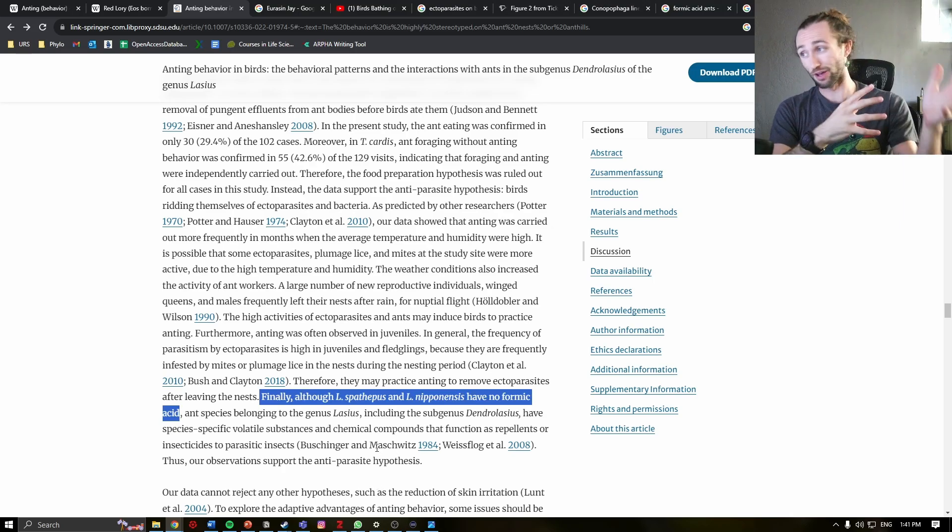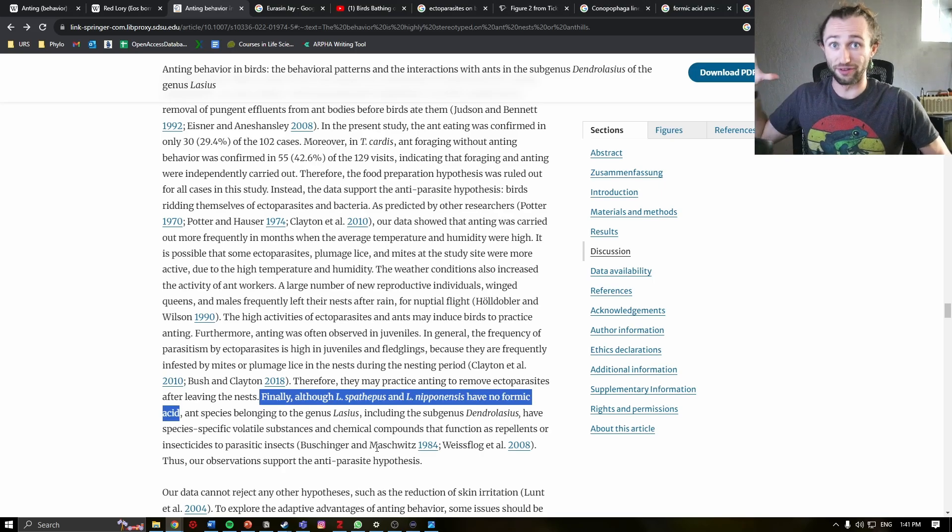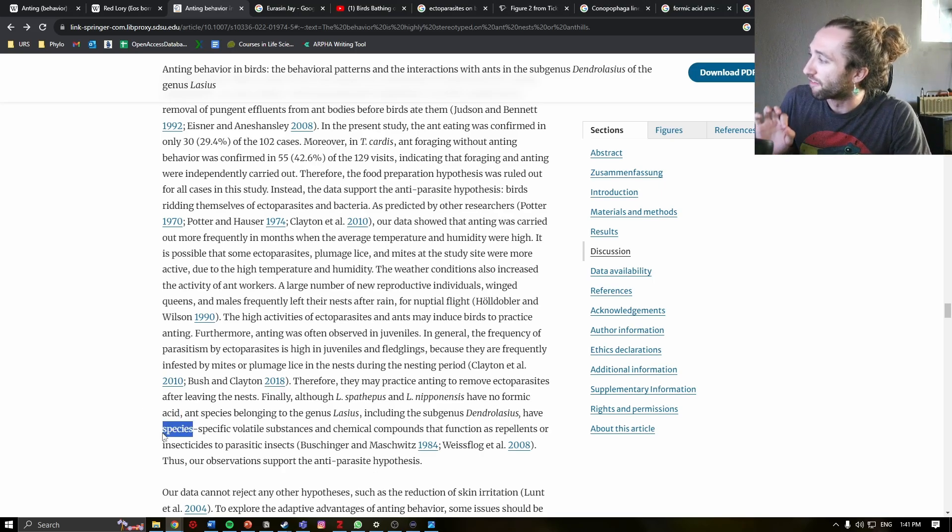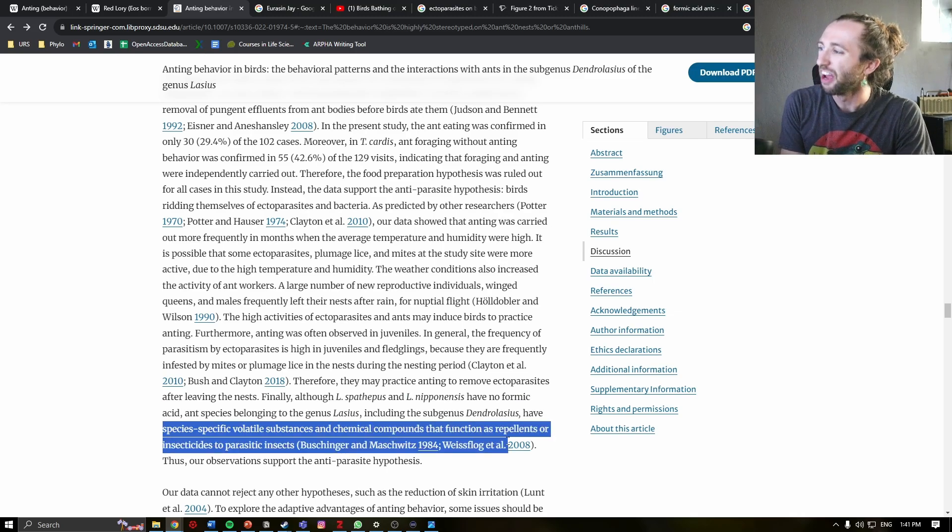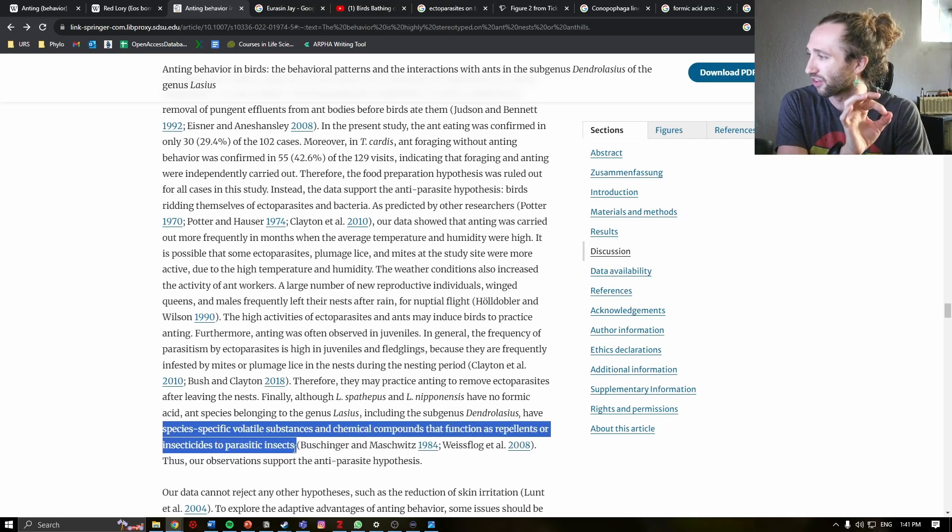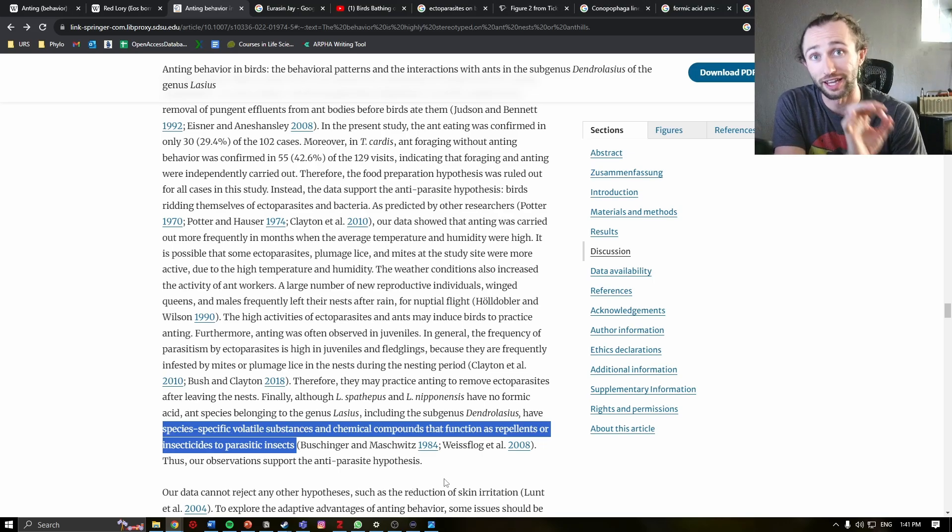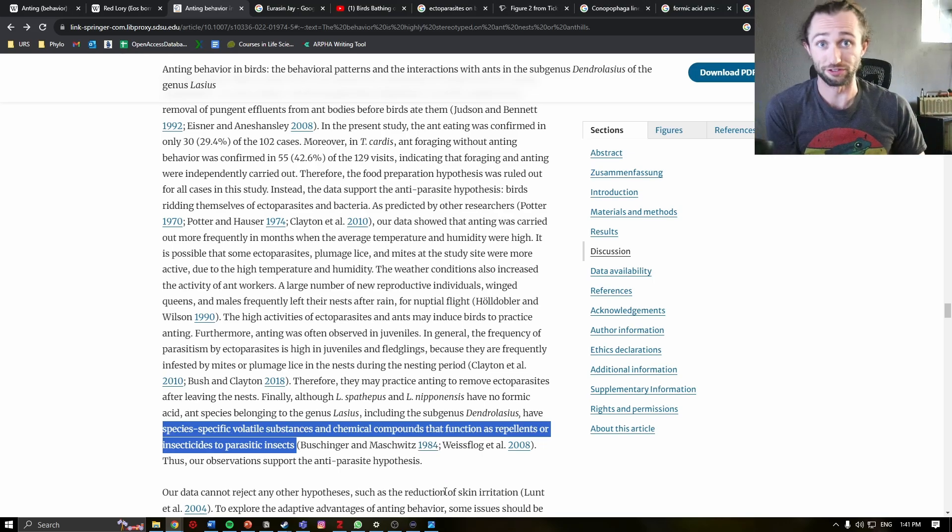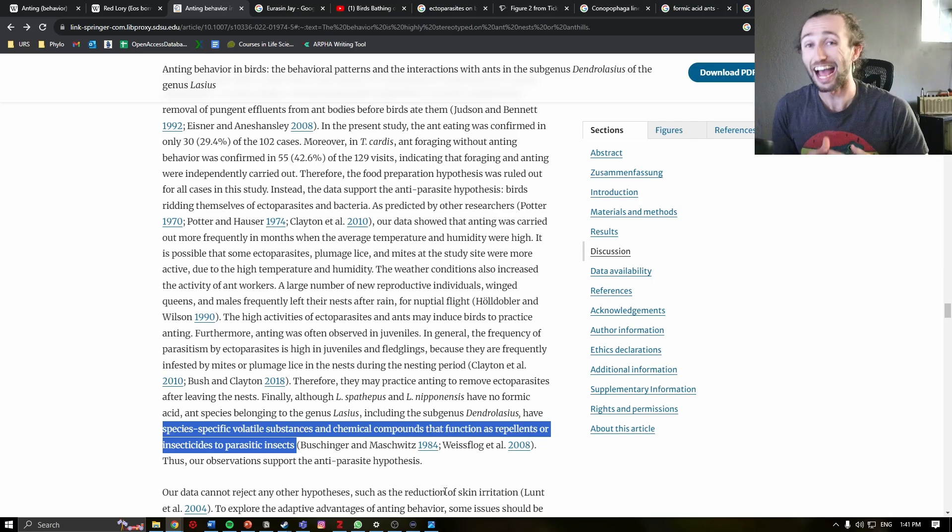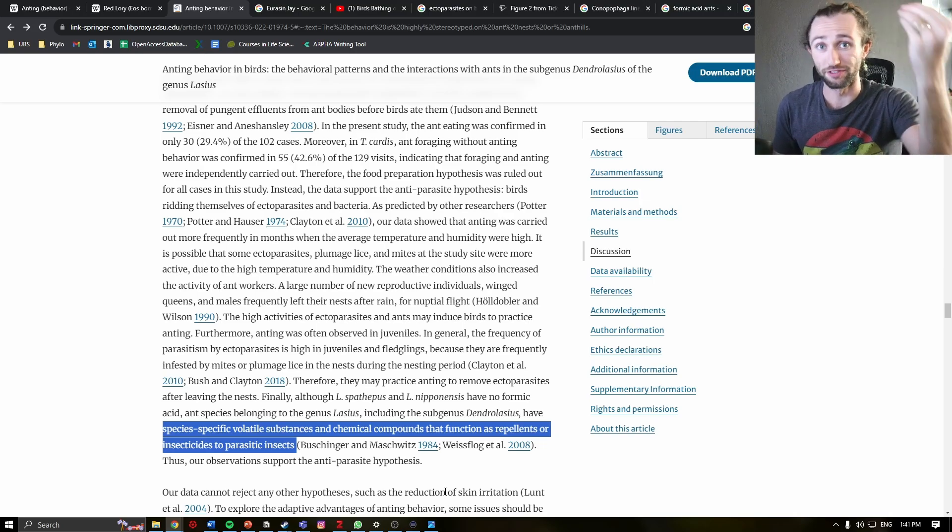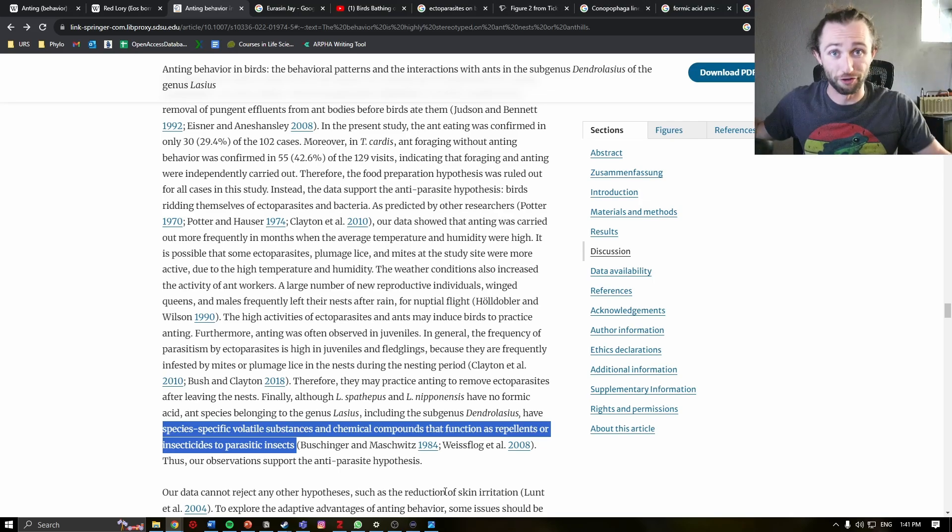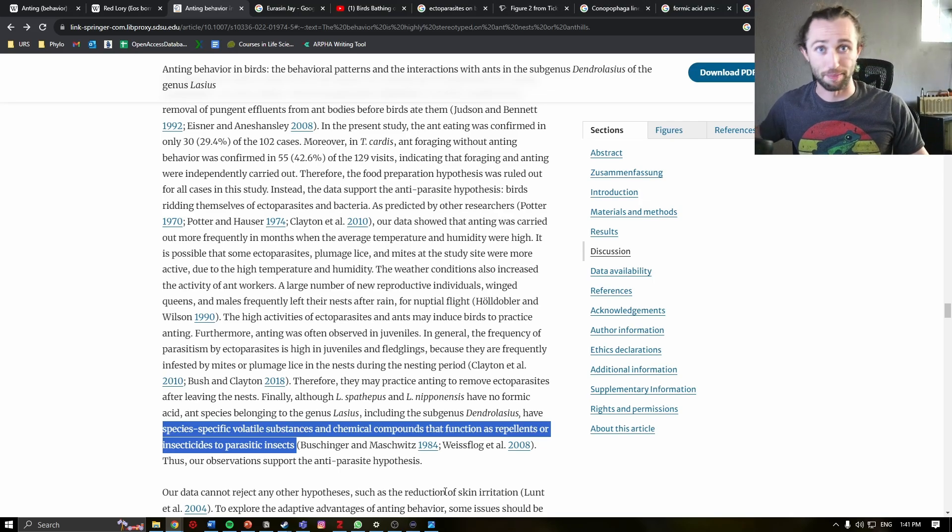have species-specific volatile substances and chemical compounds that function as repellents or insecticides to parasitic insects. Essentially saying that even though these ants don't produce the formic acid, they do produce substances that act like anti-parasitic measures. So this is saying that this further supports the ectoparasitic hypothesis.